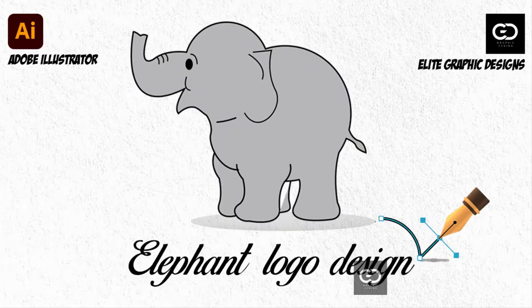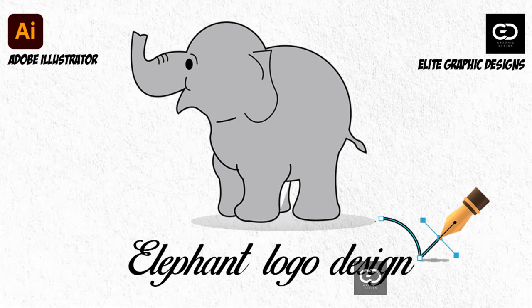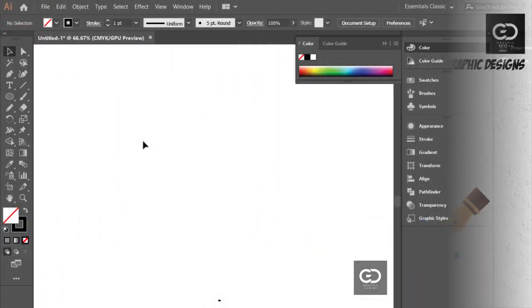Hello friends! Today we are going to learn how to create elephant logo design in Adobe Illustrator.